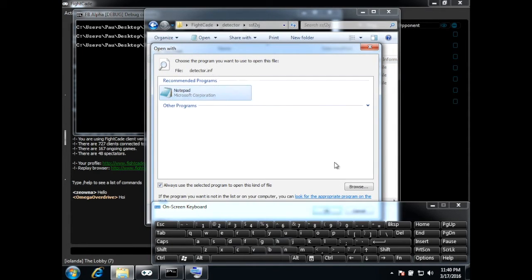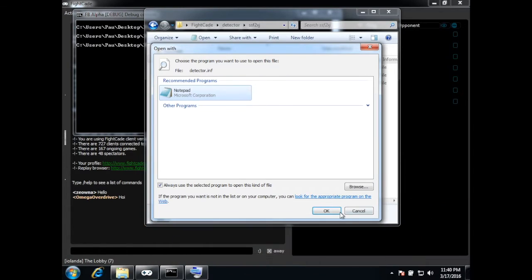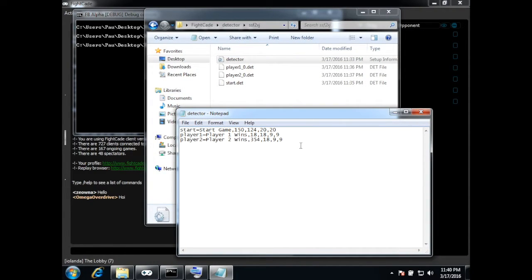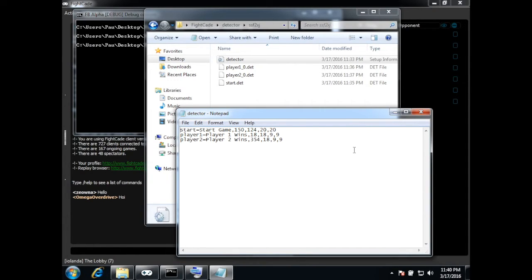And you can see the syntax of the file again. And that's it. I hope you enjoyed the video and you'll find it easy to create new detectors. See you next time. Bye.